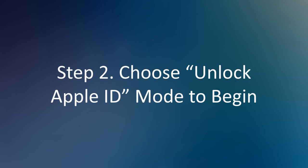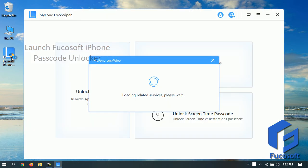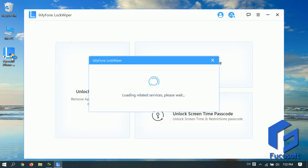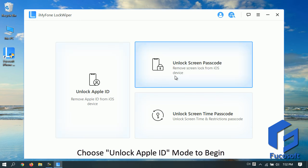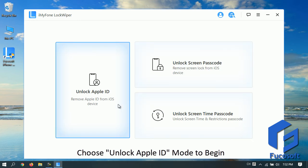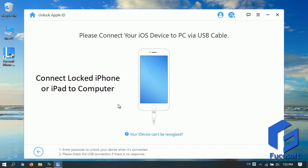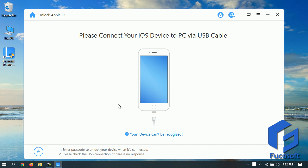Step 2. Choose Unlock Apple ID to begin. Launch Focasoft iPhone Passcode Unlocker on your desktop. Choose Unlock Apple ID mode and then connect your locked iPhone or iPad to the computer using a lightning cable.